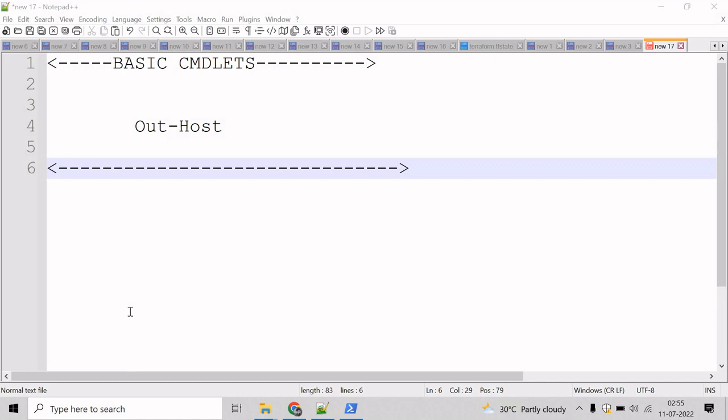The Out-Host is automatically appended to each command that is executed, and it passes the output of the pipe to the host executing the command. So let's go to the PowerShell command prompt and see an example for this.